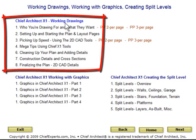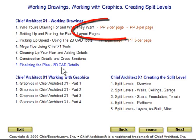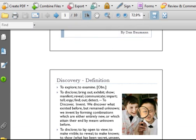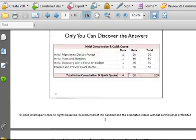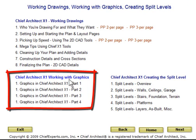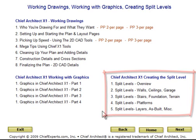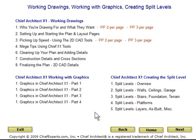We've got the Chief X1 Working Drawings series, which runs you through the steps necessary to create a set of working drawings from Chief Architect. It's a fairly complex process and we've got it covered in detail here. Again, it doesn't really matter which version of Chief you're using. Many of the classes also come with a PDF handout so you'll be able to print them out and take notes. There is also a series on using graphics with Chief Architect, a series on how to create a split level, and many of these classes include samples that you can open and look at on your computer.